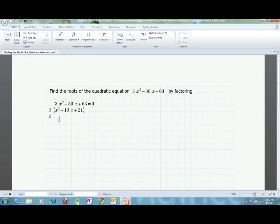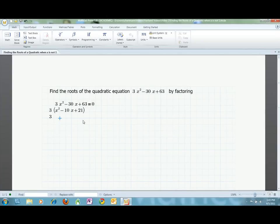Since the constant term is positive but the middle term is negative, I can tell that both factors of the constant term will be negative. This is because the two negatives will multiply to make a positive, but add to equal negative 30. When the answer is not obvious, I like to make a table of the factors of the constant, and then check the sums to find the right pair.